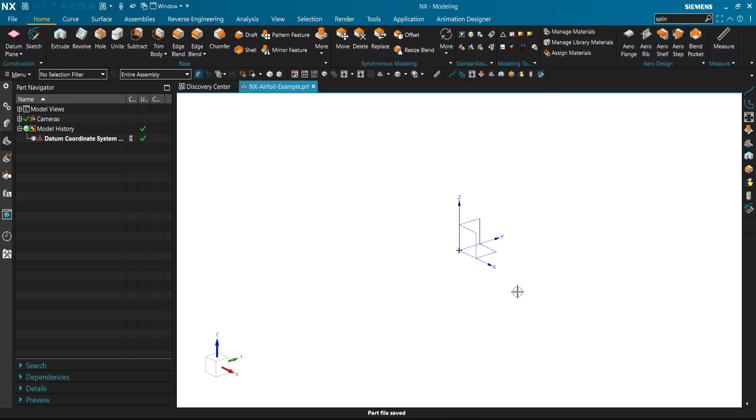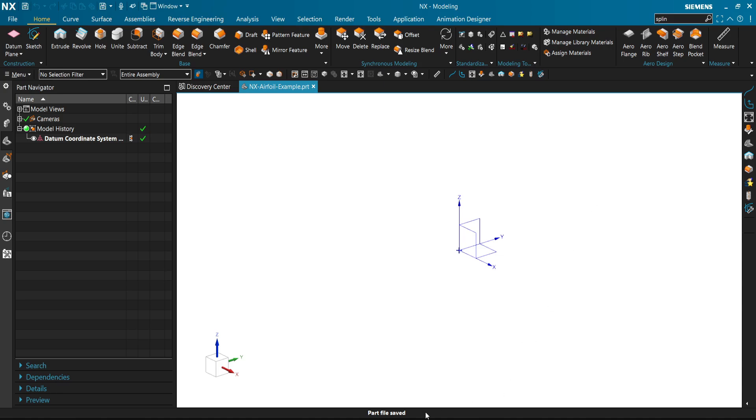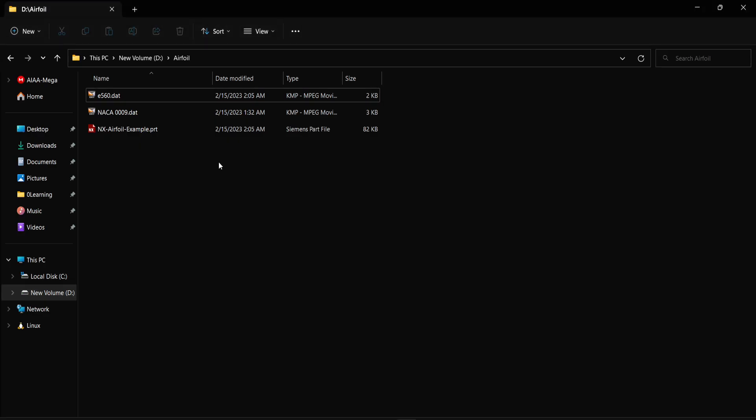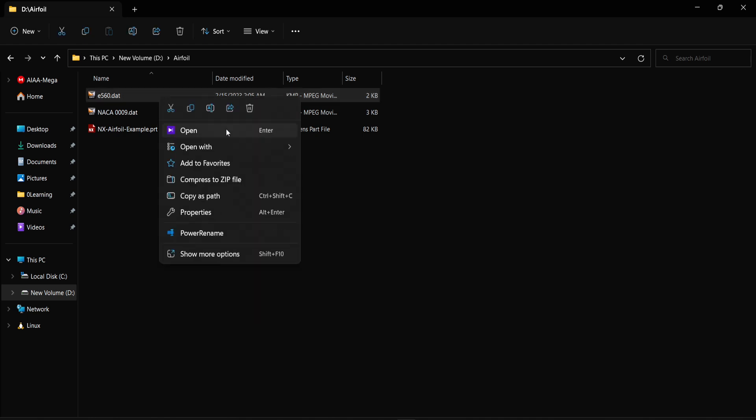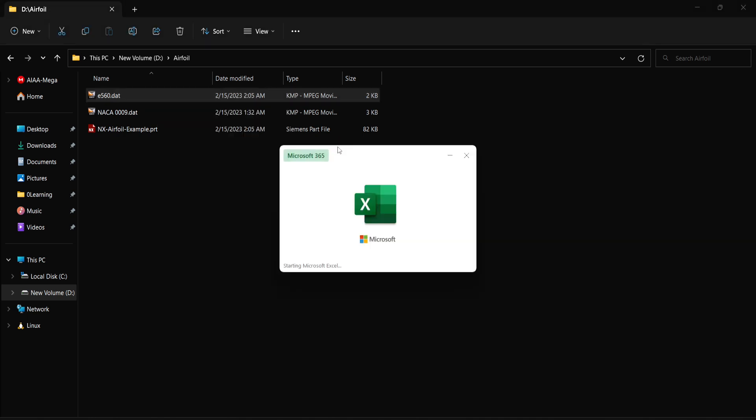Hello everyone, in this video I will show you how to add an airfoil into Siemens NX sketch. I will be using Siemens NX 1980 series. To start, we have to prepare our airfoil data file, which is usually in format .dat. You can download it from the internet. We will use Excel to edit this file.